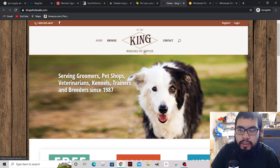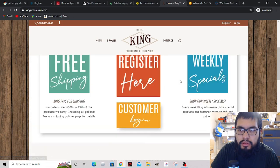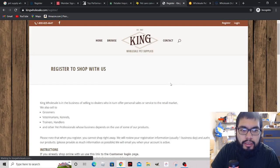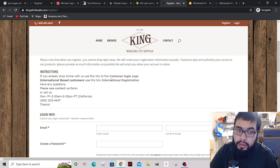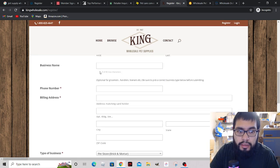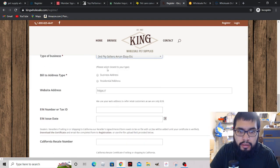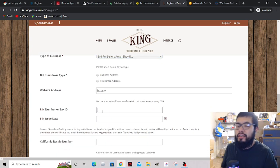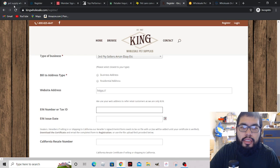King Wholesale Pet Supplies - let's register. Looking at the catalog, you need to register to browse. It mentions selling to dealers and offering personal sales to the retail market - that's us. It gives the option for third-party seller and again asks for a tax ID. Just like that we've found another supplier, and that's just within the pet category.